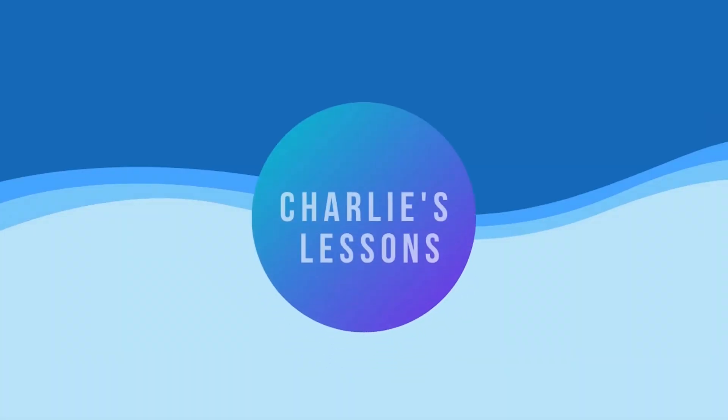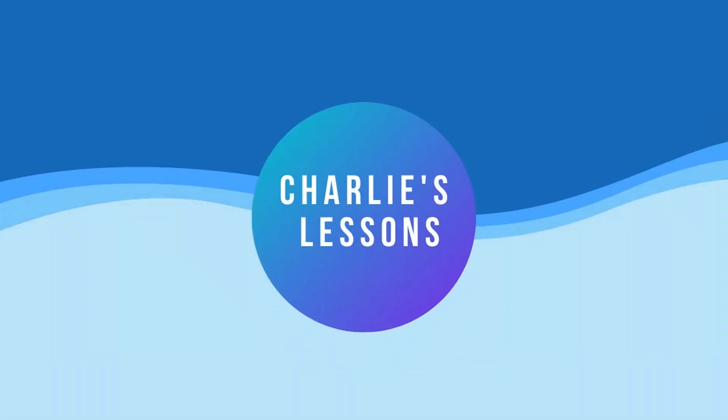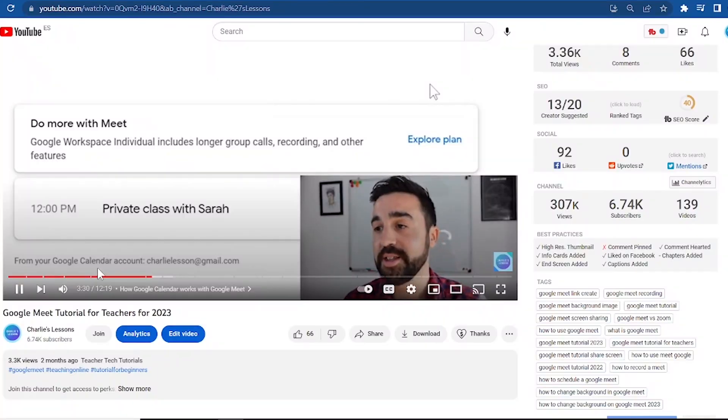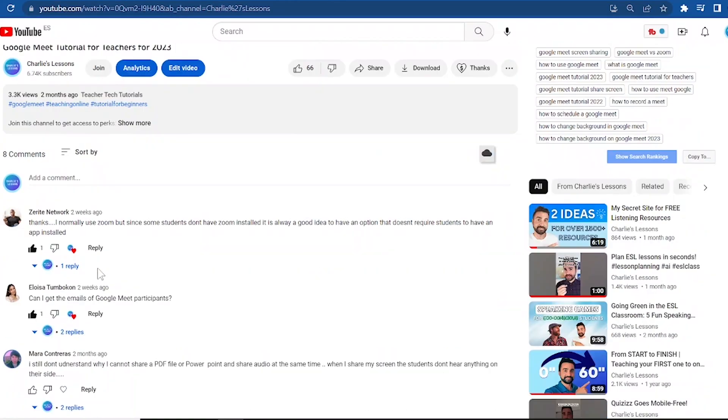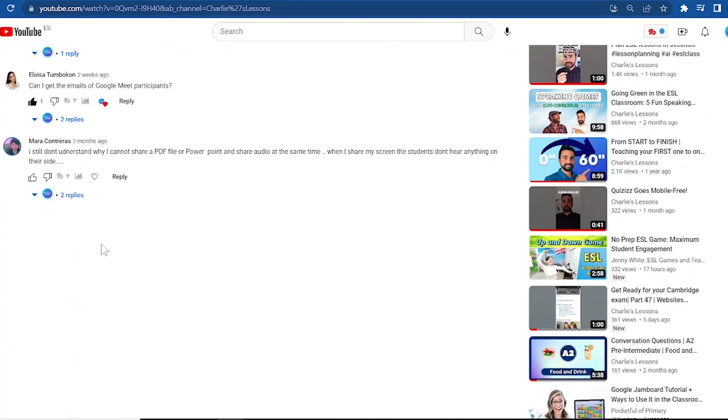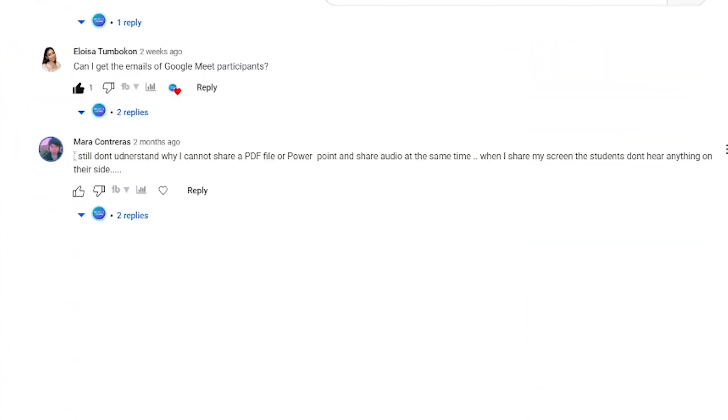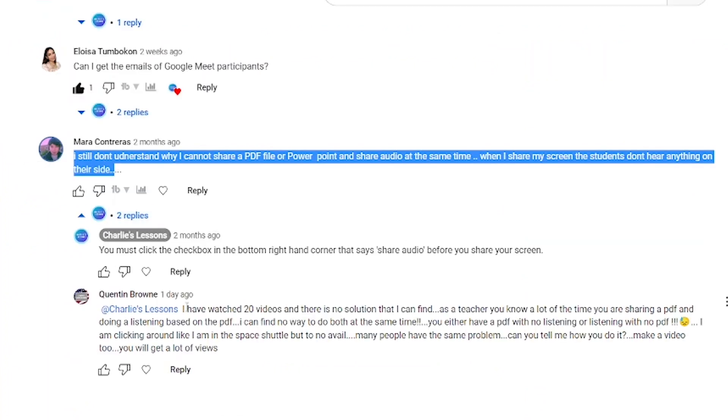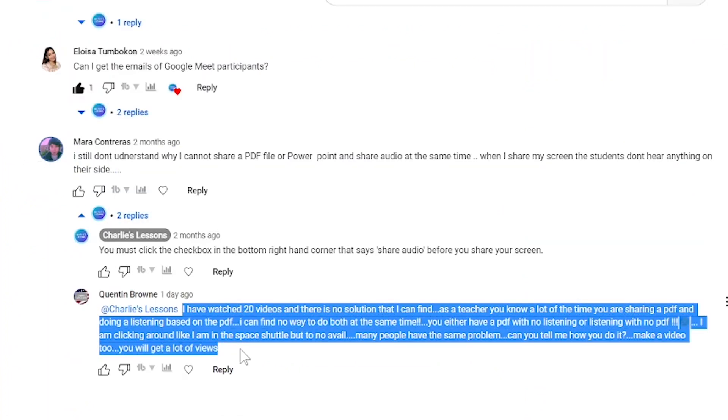Hello, welcome back to my channel Charlie's Lessons. Recently I did a full tutorial on Google Meet for teachers, and a couple of people have mentioned that they're having problems trying to share audio and a PDF or document at the same time. So in this video I've got two fixes for you that have worked for me.